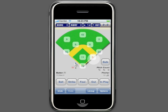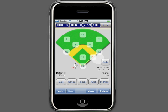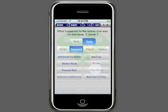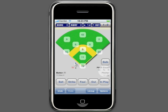Now we see the batter on first and a new batter at the plate. Now that there is a runner on base, in addition to marking the batter, we can advance the runner. Say the pitcher throws a wild pitch. We'll mark the pitch as a ball, then click on the runner on first. It asks us what happened, and we will say safe at second, wild pitch. We can also mark stolen base, passed ball, or whatever is appropriate.